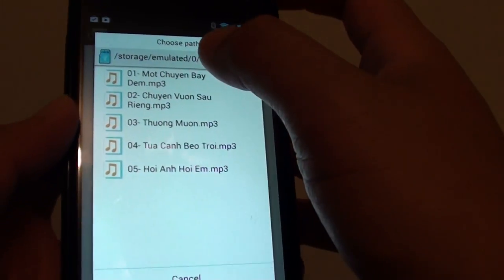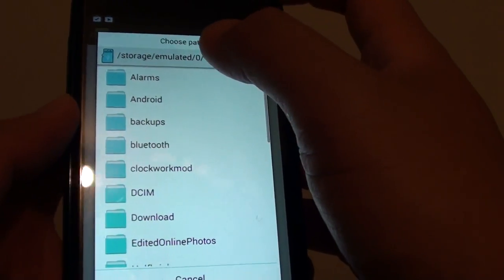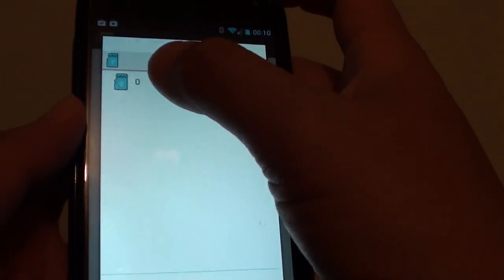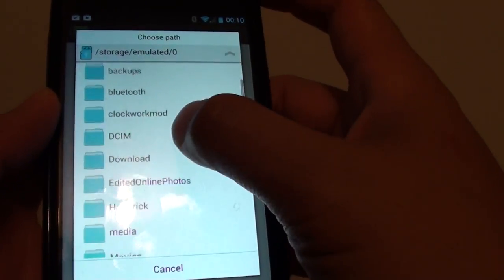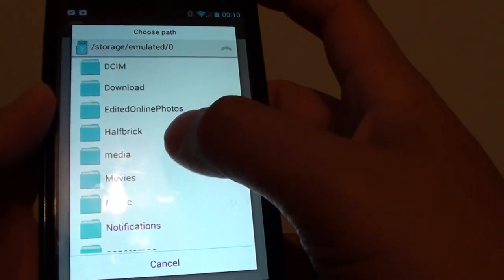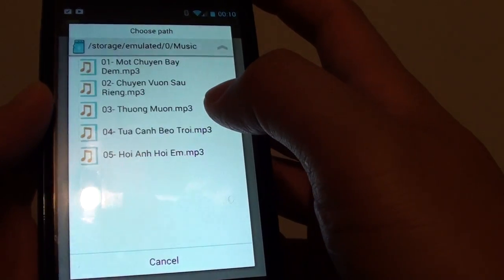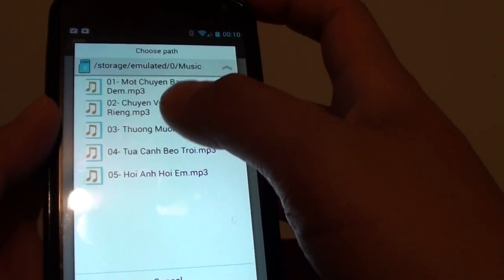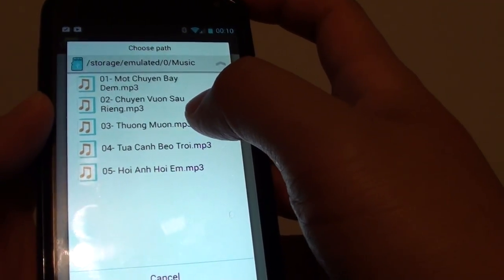Using the file manager, browse to the location where you store your MP3 songs. I put my MP3 song in the music folder. From here, you can choose any song you want to use as a ringtone.